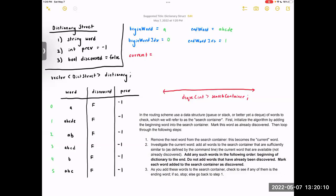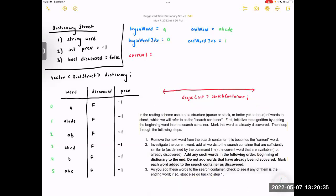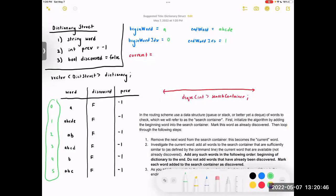Now we're ready to start the search algorithm. Reading directly from the spec: use a data structure — a queue, a stack, or better yet a deque — to check words, which we'll refer to as the search container. This red line I've drawn represents our deque. Notice it contains integers, not dictionary structs, because that would take too much memory. The integers are the indices, and any time we want to access word, discovered, or previous, we just say dictionary at whatever the index is.